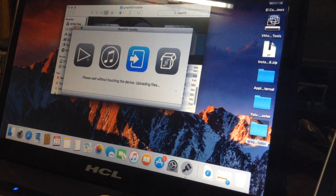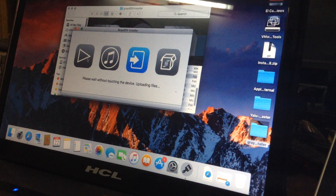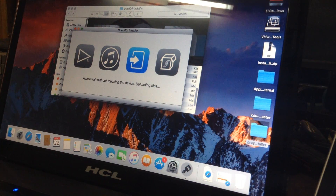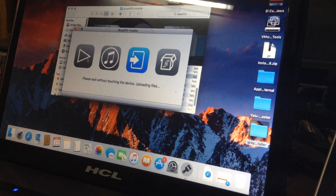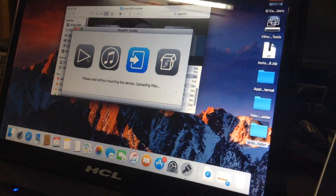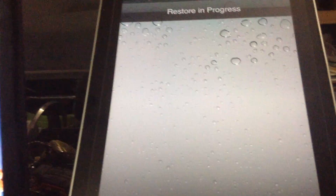Now I will start the GrayDoor application. Press Begin. It's uploading files. Your warranty will be void at this point. As you can see, it is in restore in progress to the iPad. Restore is completed — now your iPad will respring.